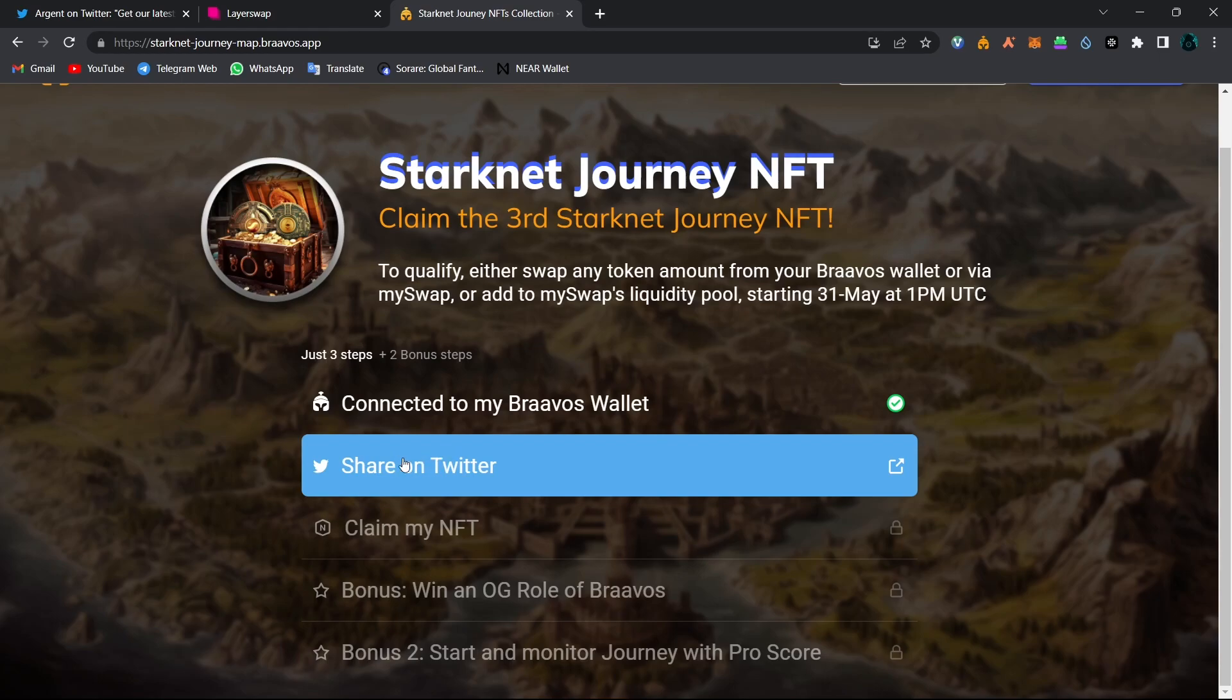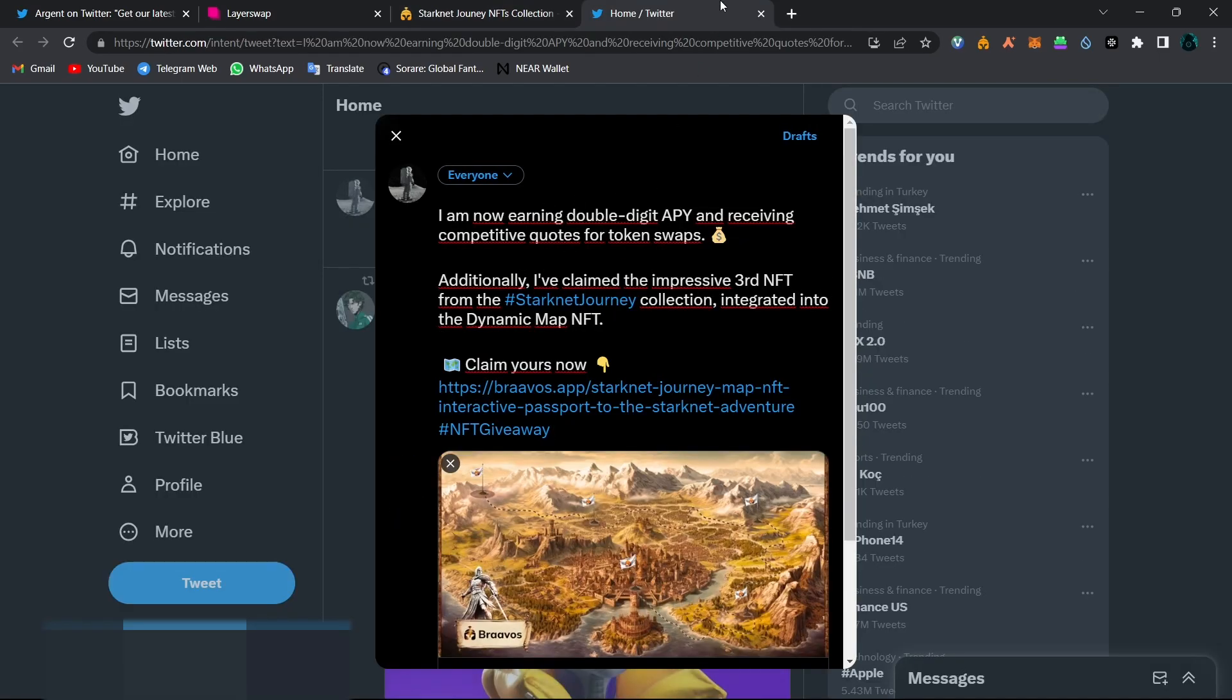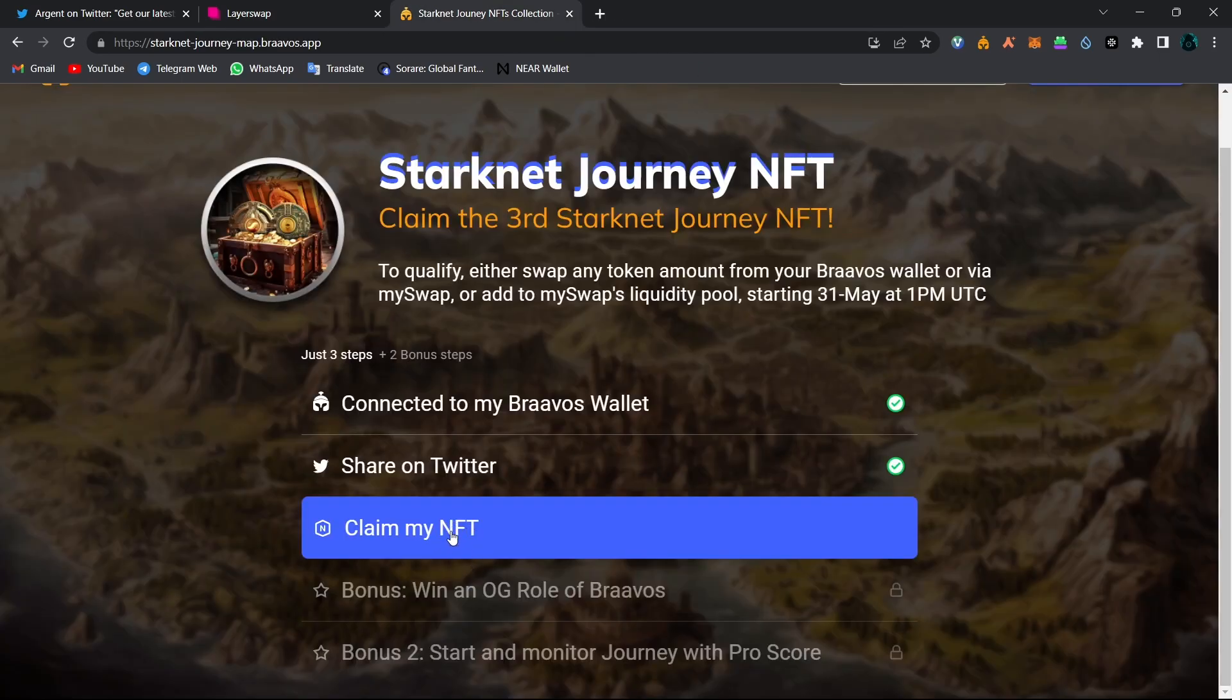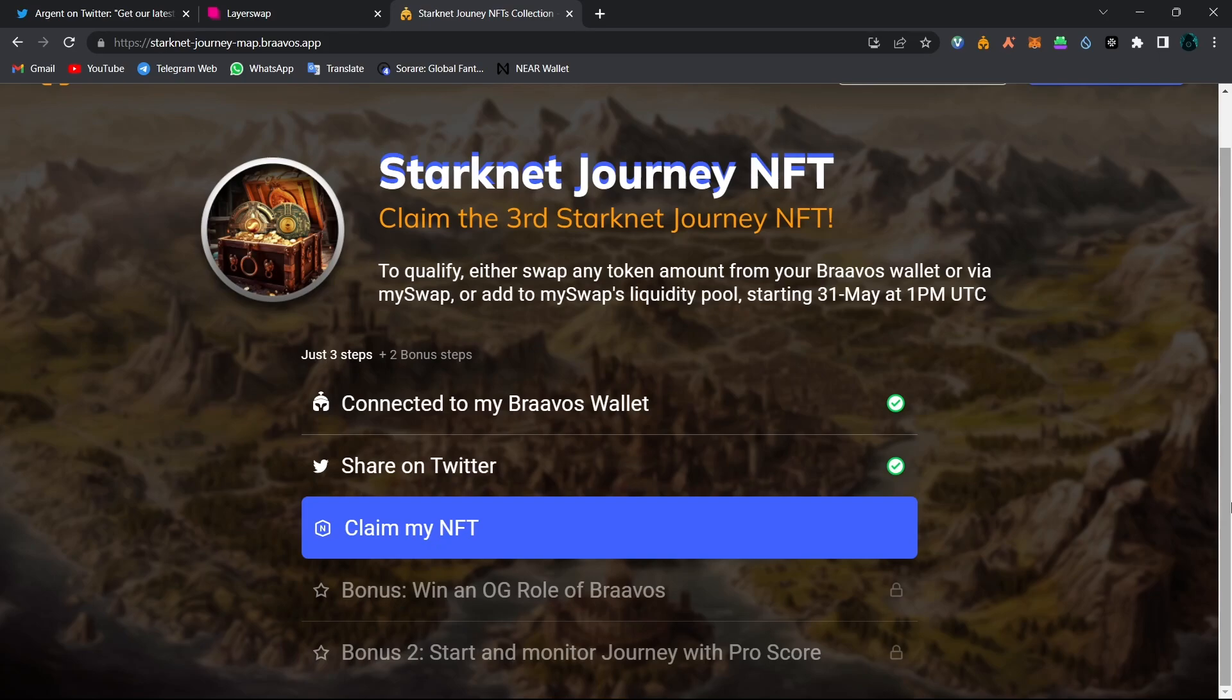Just click on this share on Twitter link and share this post on your Twitter. And then you can claim your NFT. And also as a bonus, you will get OG Braavos role in Braavos Discord server. So now you know how to mint your Braavos NFT.